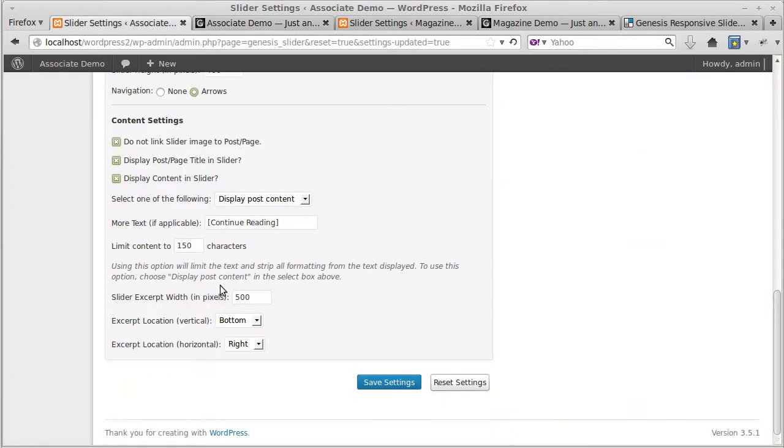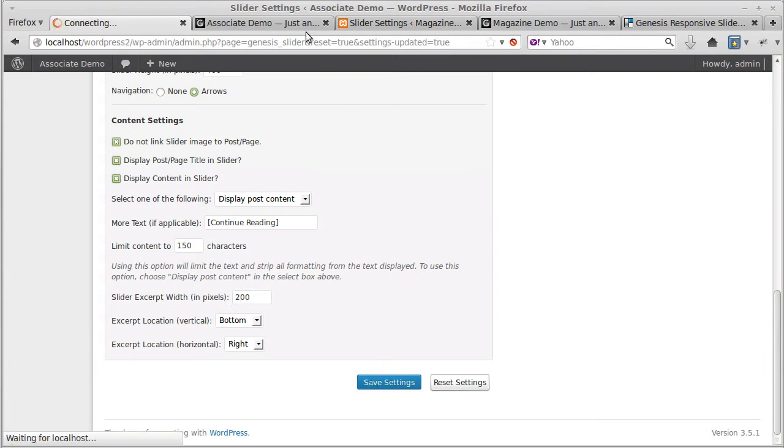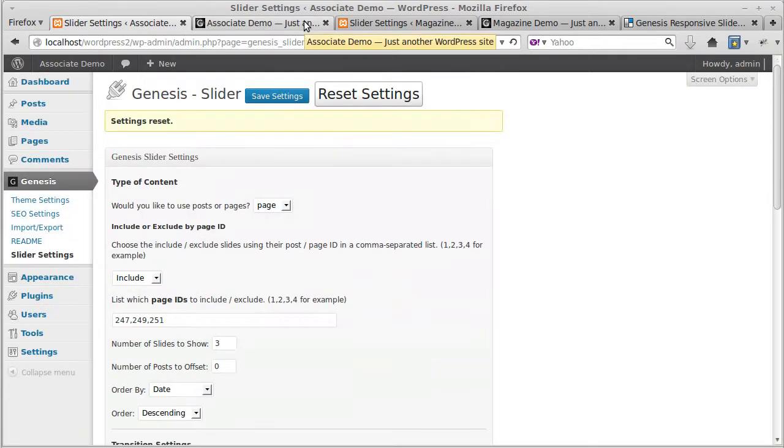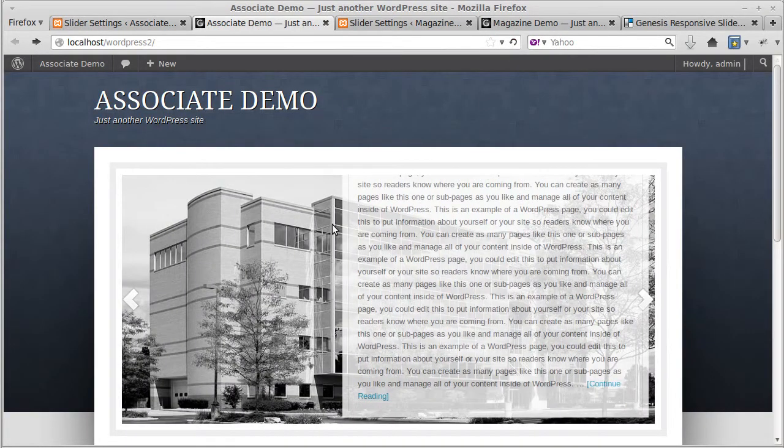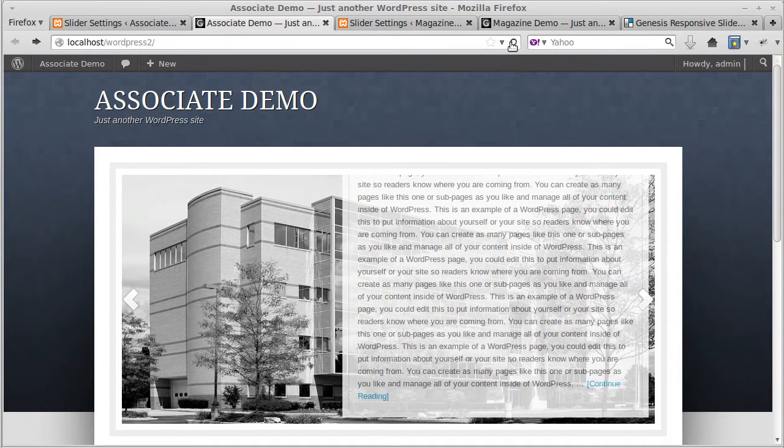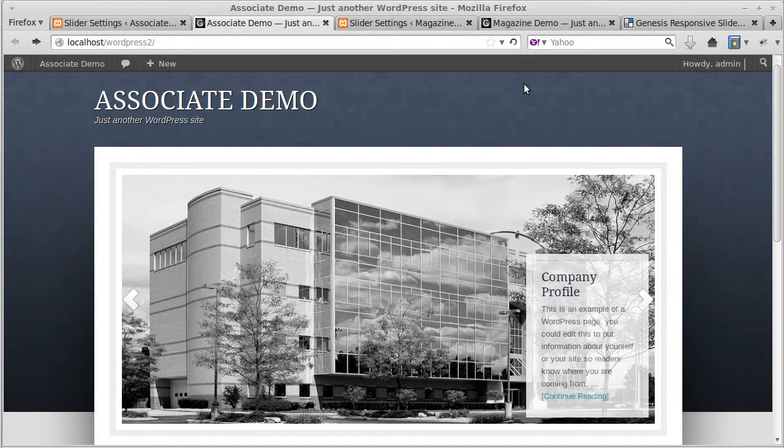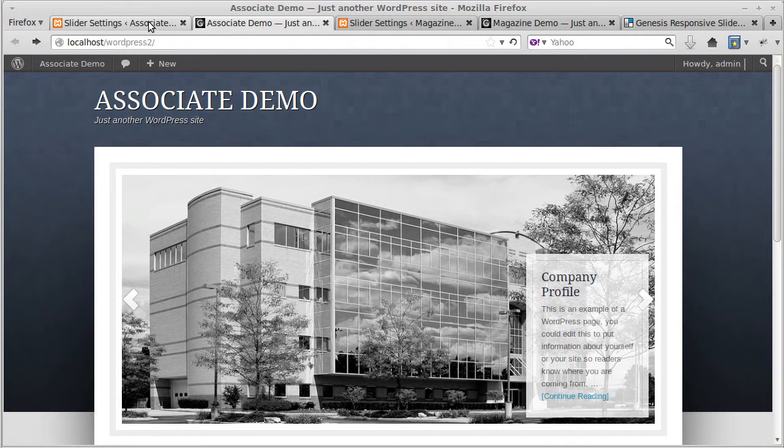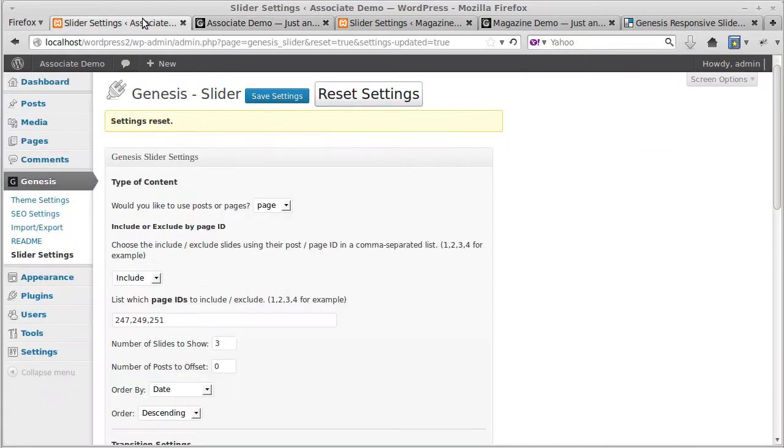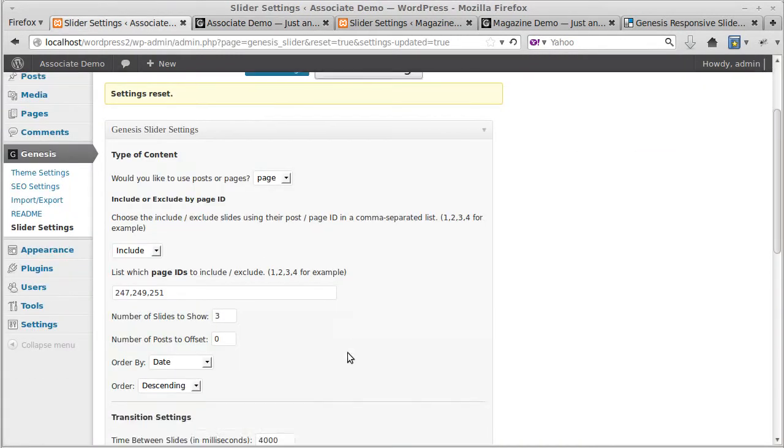This is the width of this box here. We can change how wide it is, so let's change it to say 200. That box will be narrower when we update it. See, it's a narrower box.